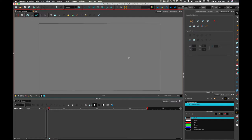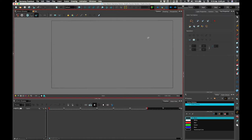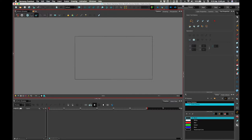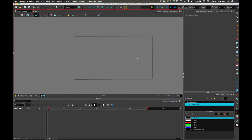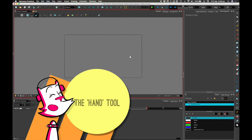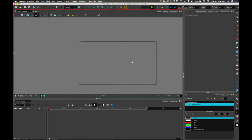Here we have the stage, and I can move this around. I'm using a magic trackpad to do this, but you can use a hand tool to do it. If I tap and move it around, it moves that view.